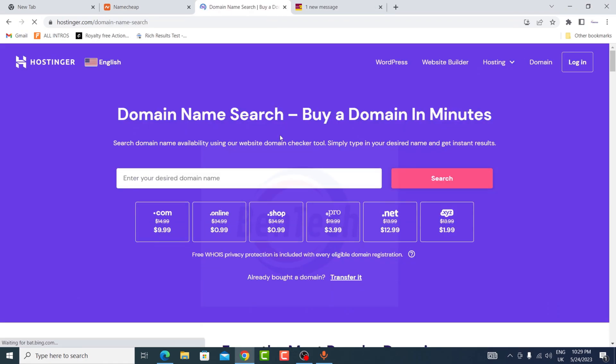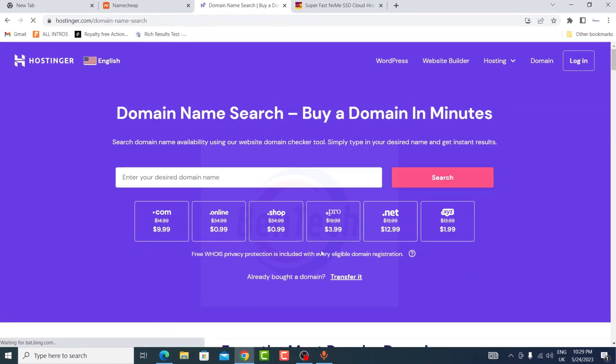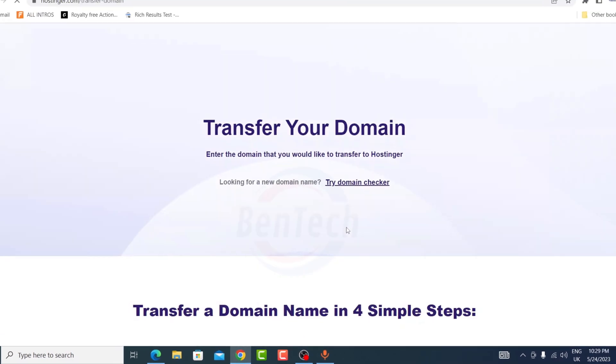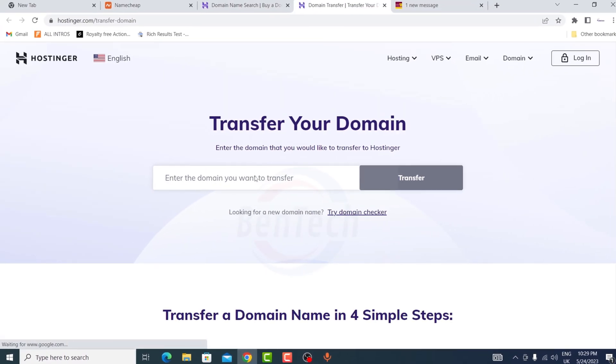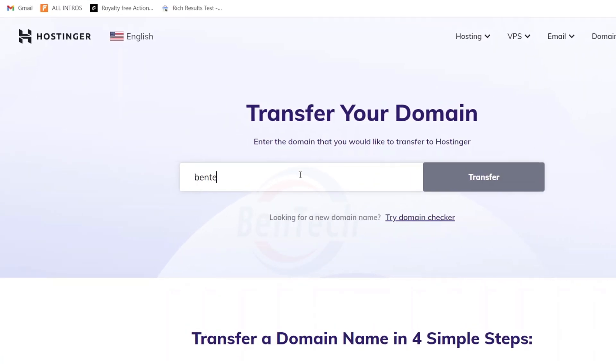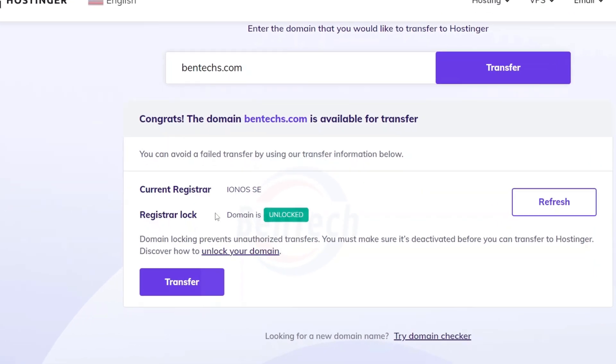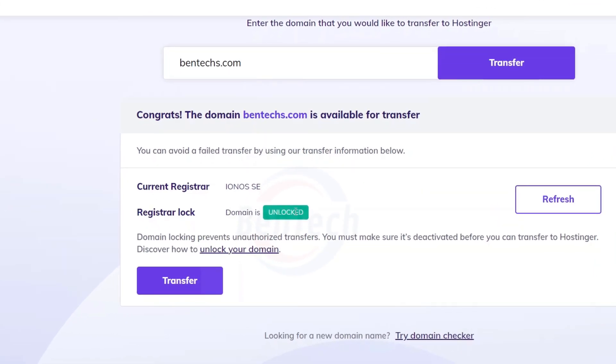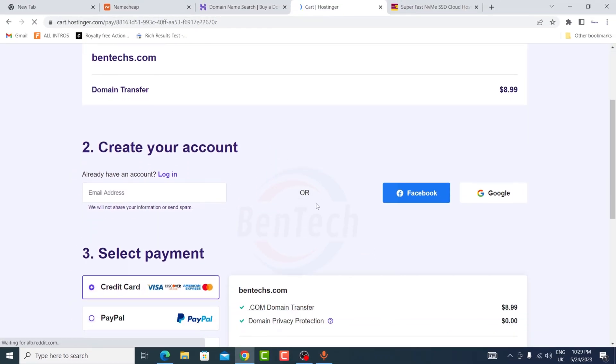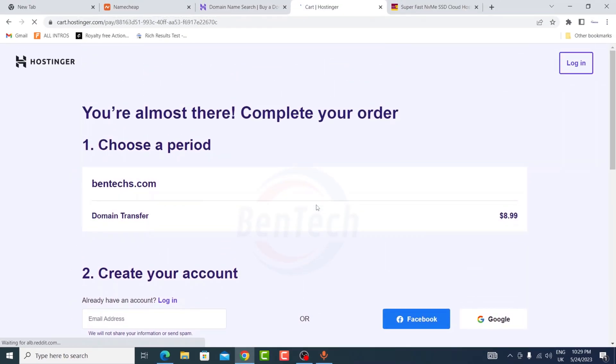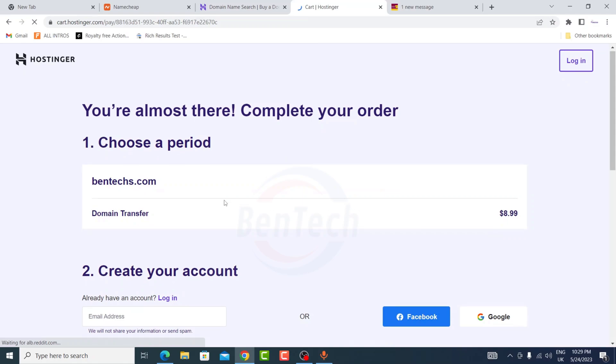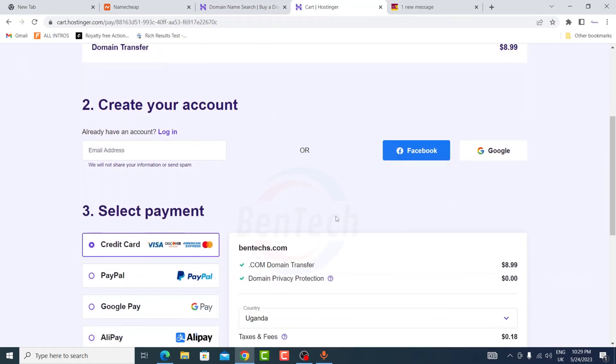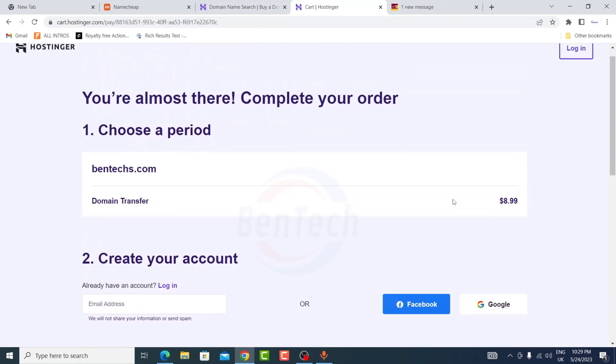Hostinger has the same. You go to domain and from here you're going to see transfer it. Let me enter the same domain. You can see the difference. Hostinger chose the registrar and the registrar lock is unlocked, so just going to click transfer it. The difference here is Hostinger does not ask for the authorization code immediately.